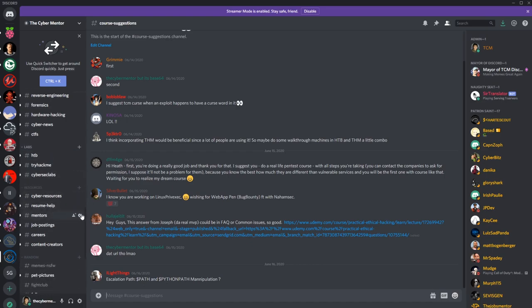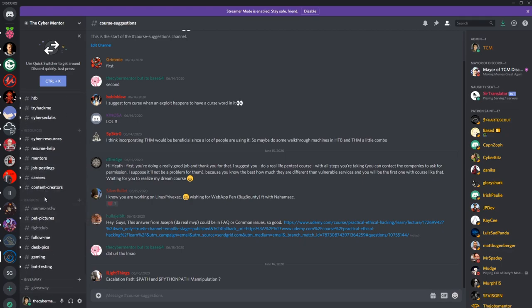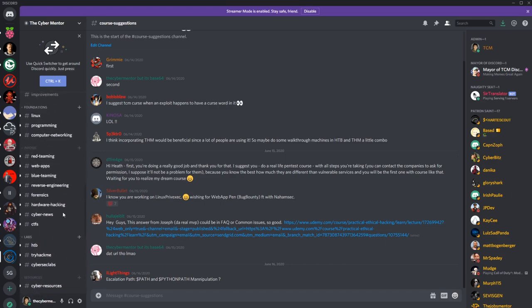We have mentoring, resume help, job postings, all kinds of stuff in here. Even pet pictures and memes if you're into that.